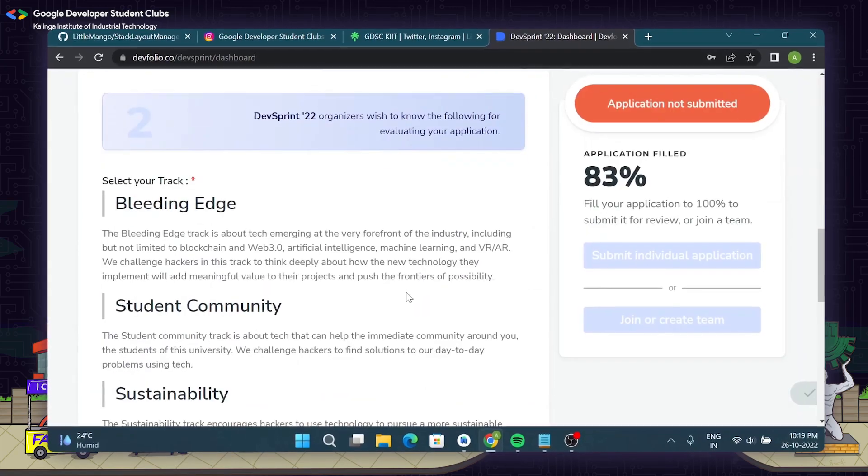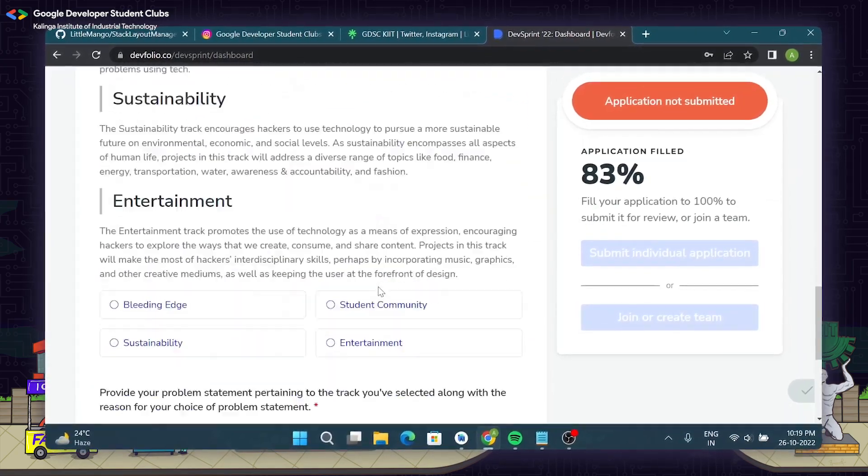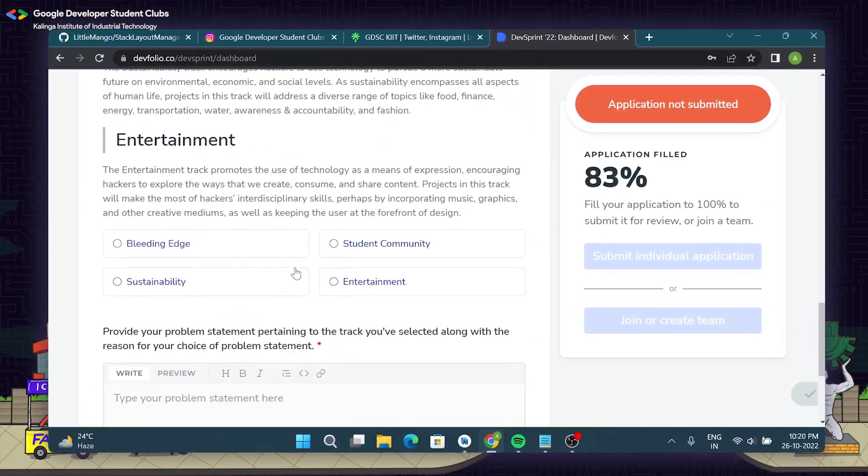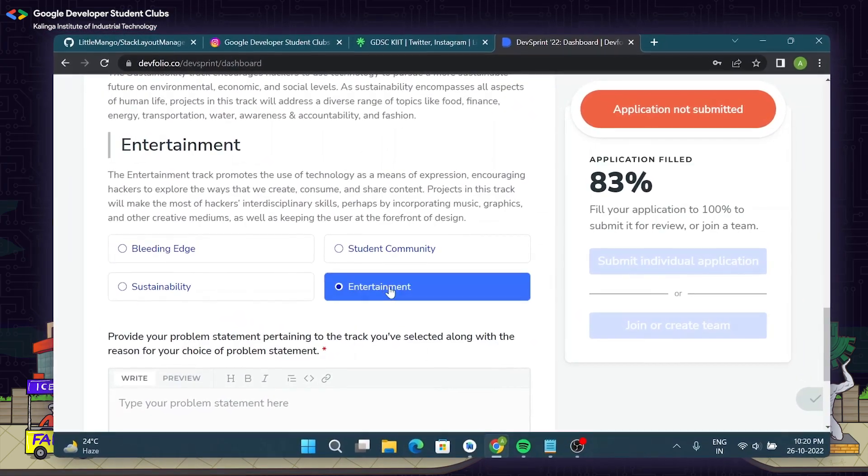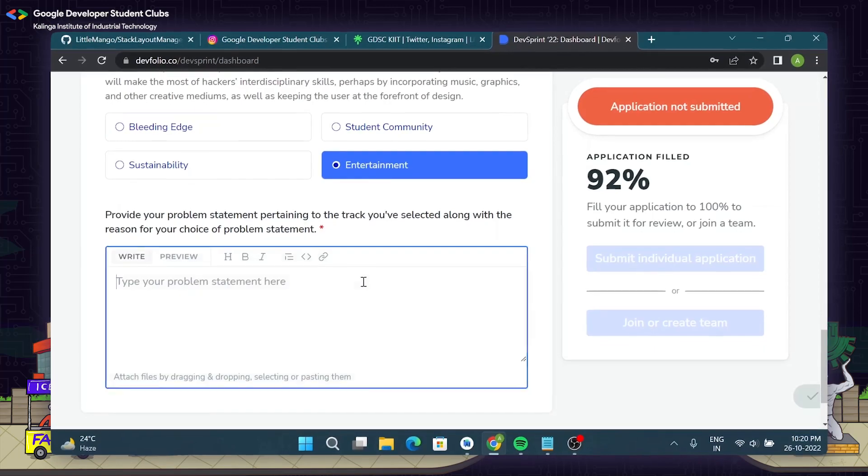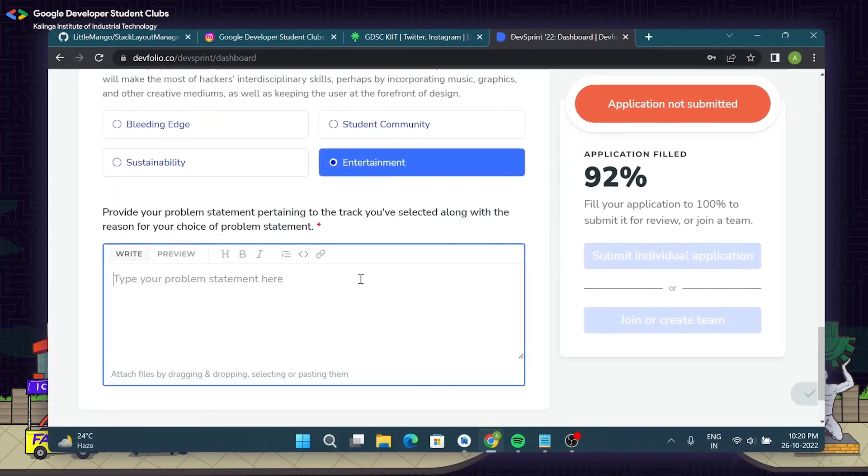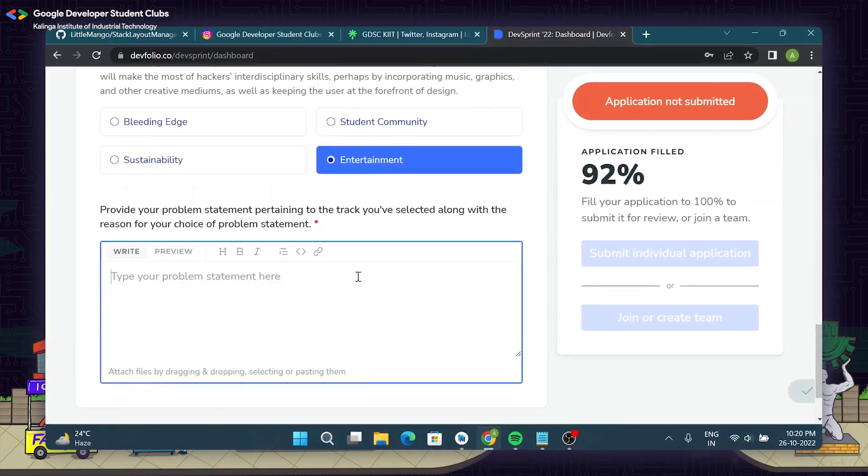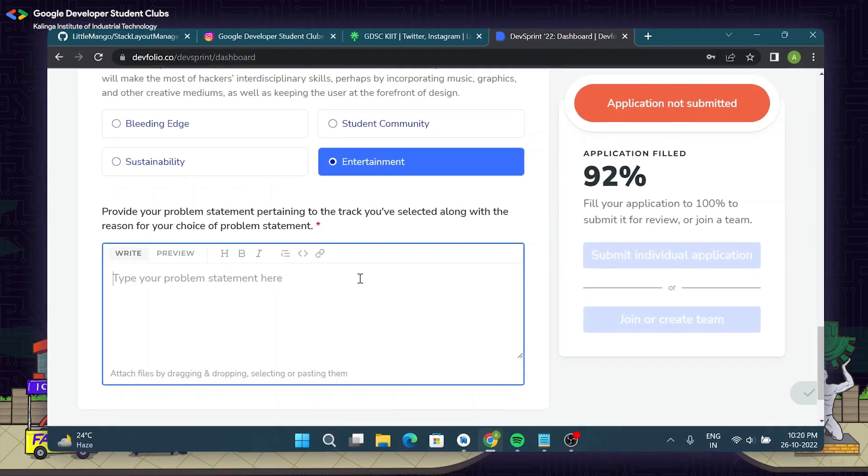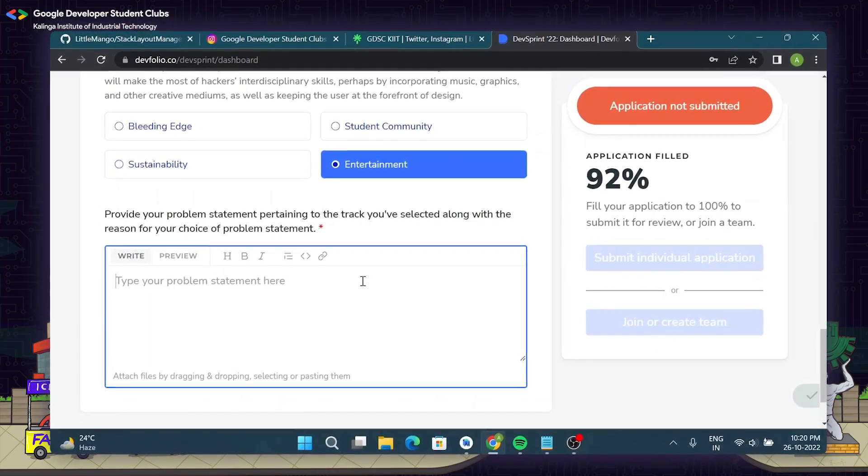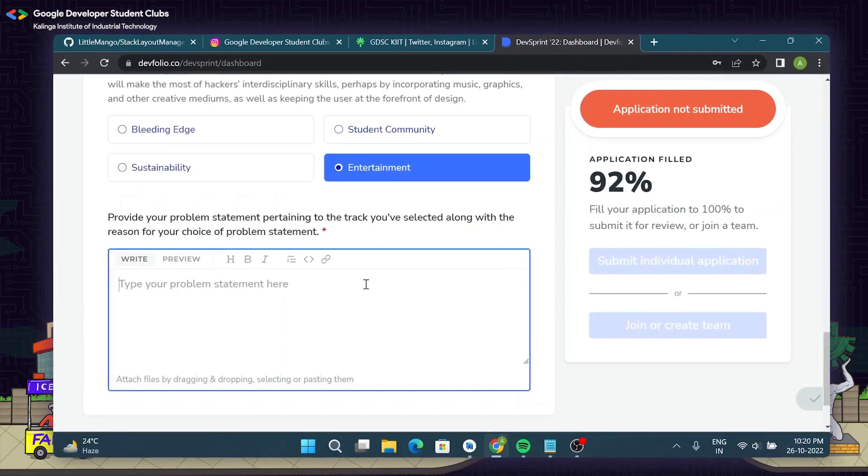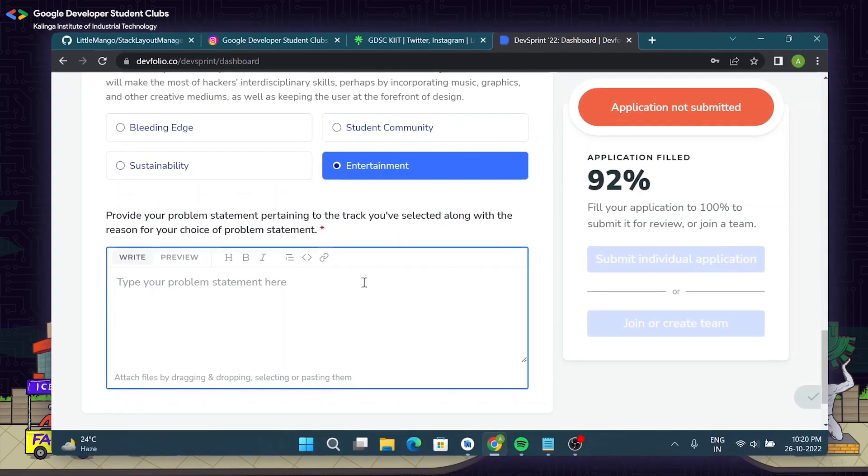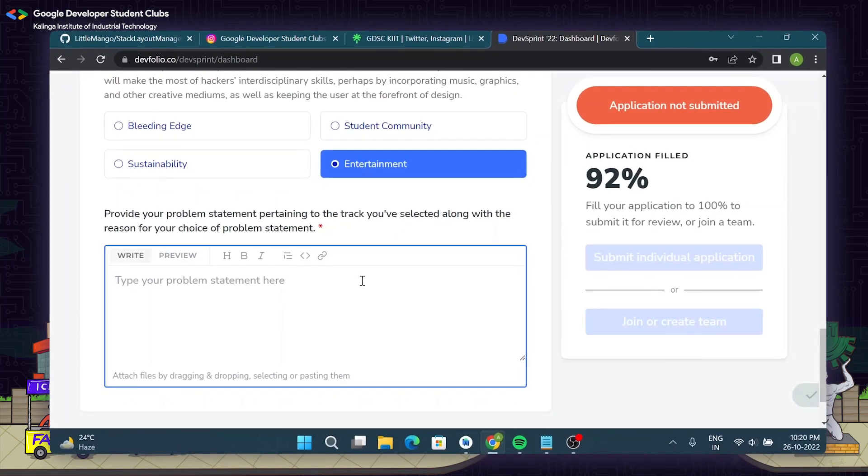Now the second part of the application comprises where you have to choose the track for the hackathon. Choose any one of the four tracks that have been given here. After that, mention your problem statement which pertains to the track that you have selected.